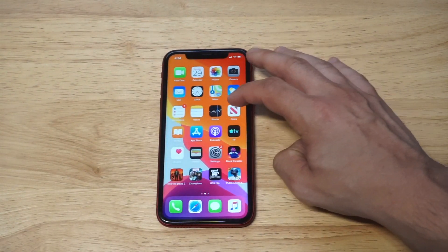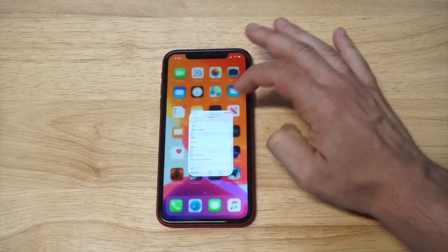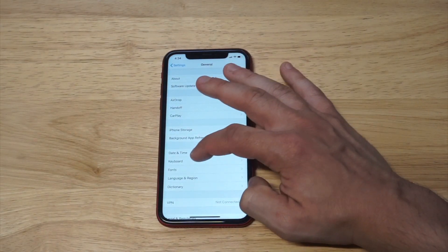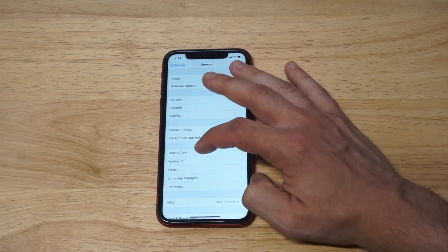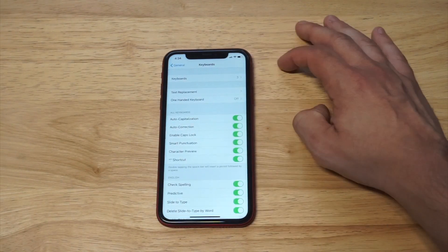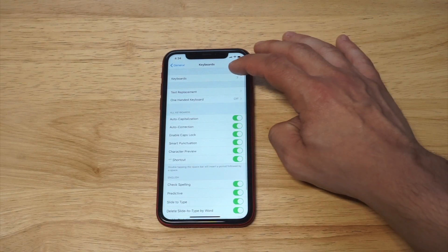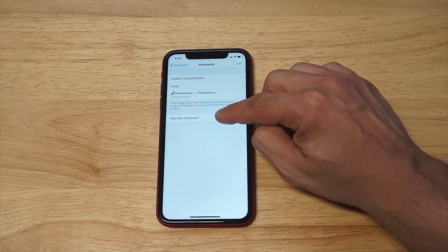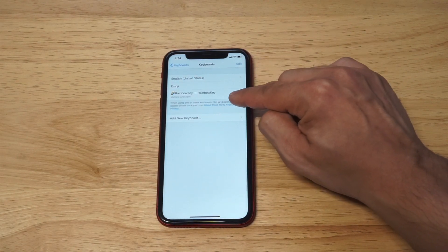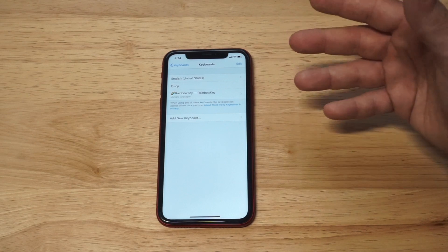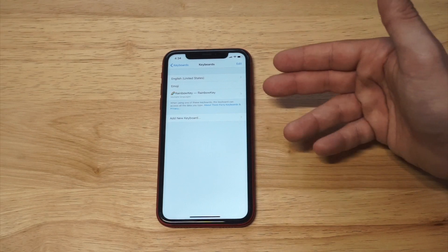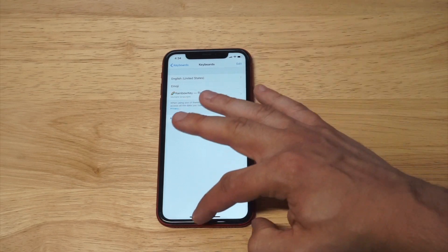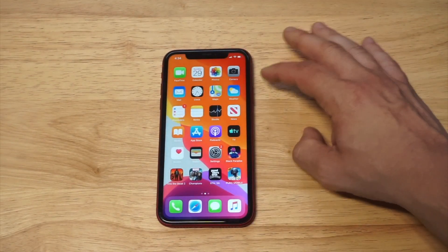In order to actually make it come up, you need to go into your Settings, click on General, then click on Keyboard, click on Keyboards, and add a new keyboard. Then add Rainbow Key. I've already installed it, so that's why it's just showing up in here.